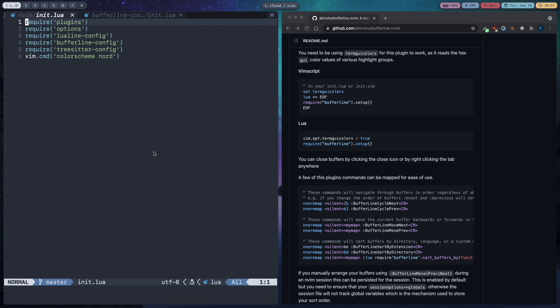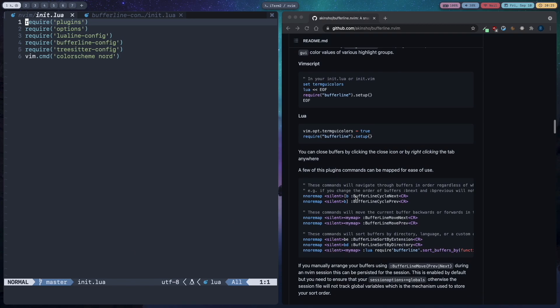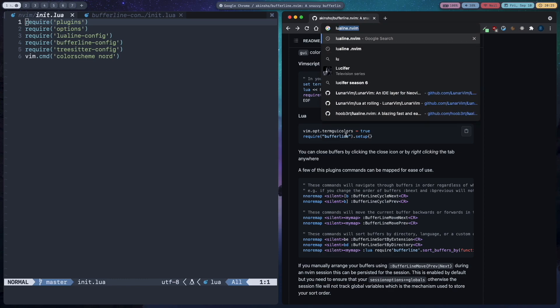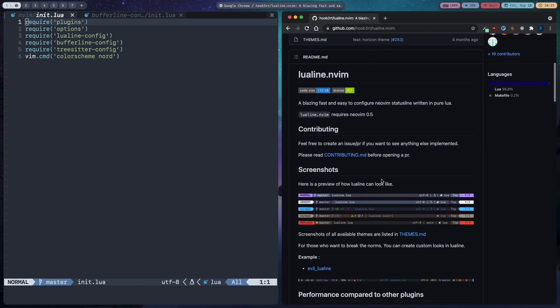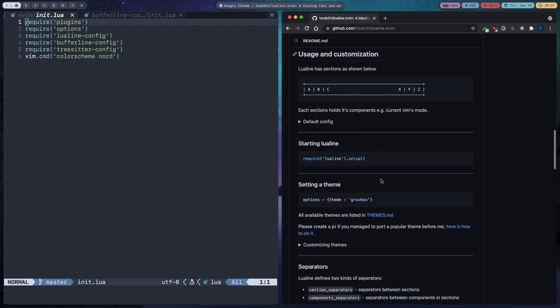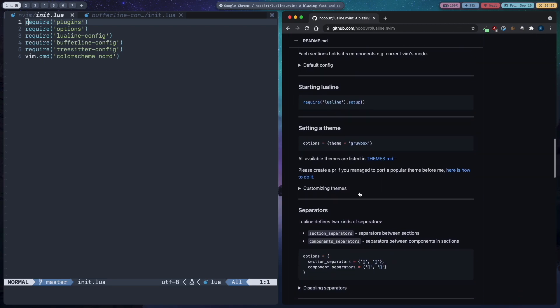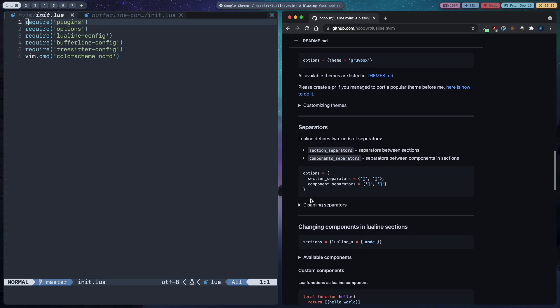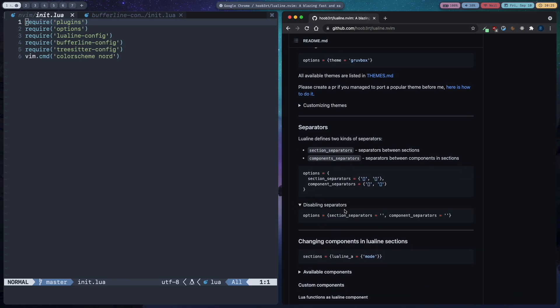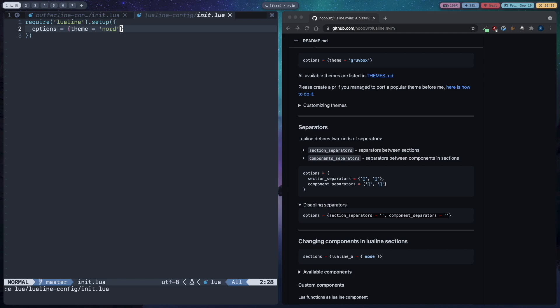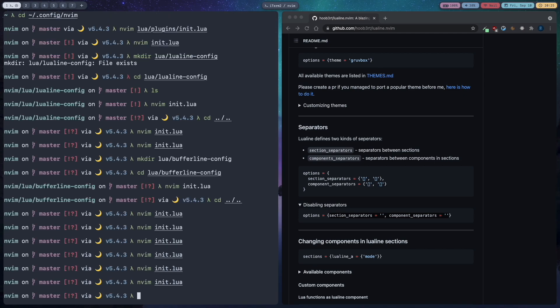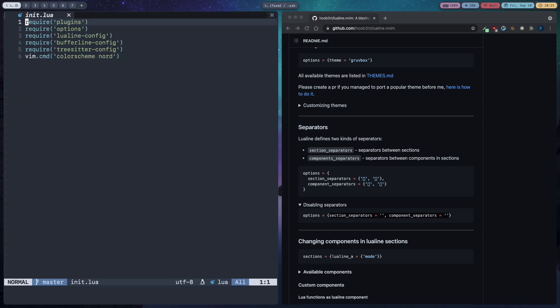Now let's customize lualine so that it does not show these separators. To disable the separators first let's go to the website, the github page. You can scroll down here and see this section disabling separators. Copy inside the brackets and I'm going to edit lua slash lualine config slash init.lua and then add a comma and paste this. Save and quit. Now as you can see we have a flat design in our lualine.